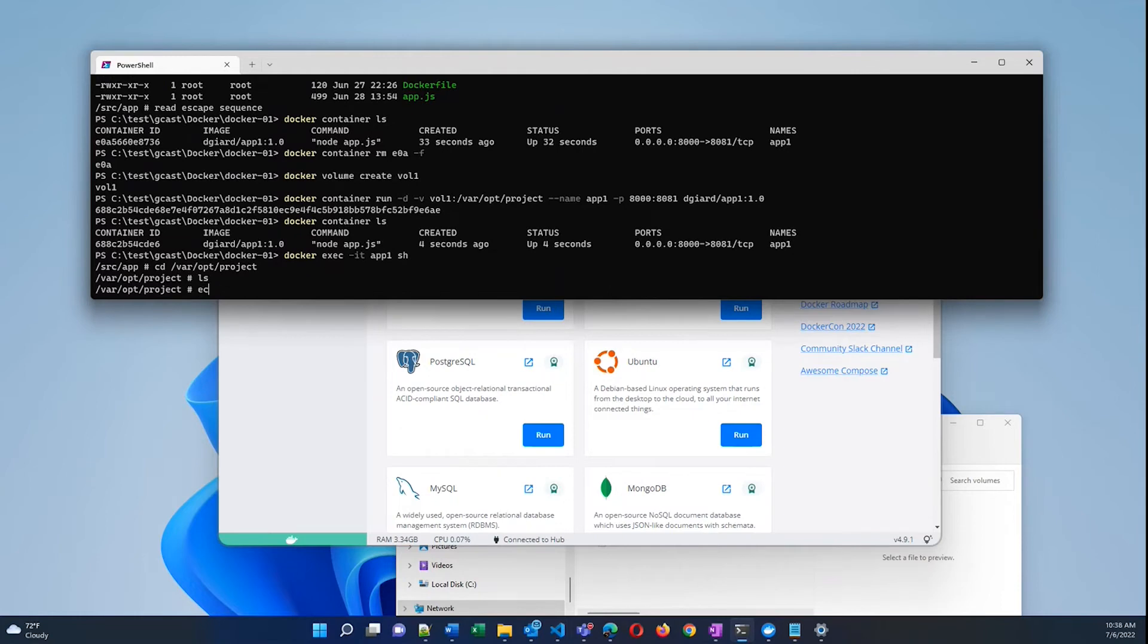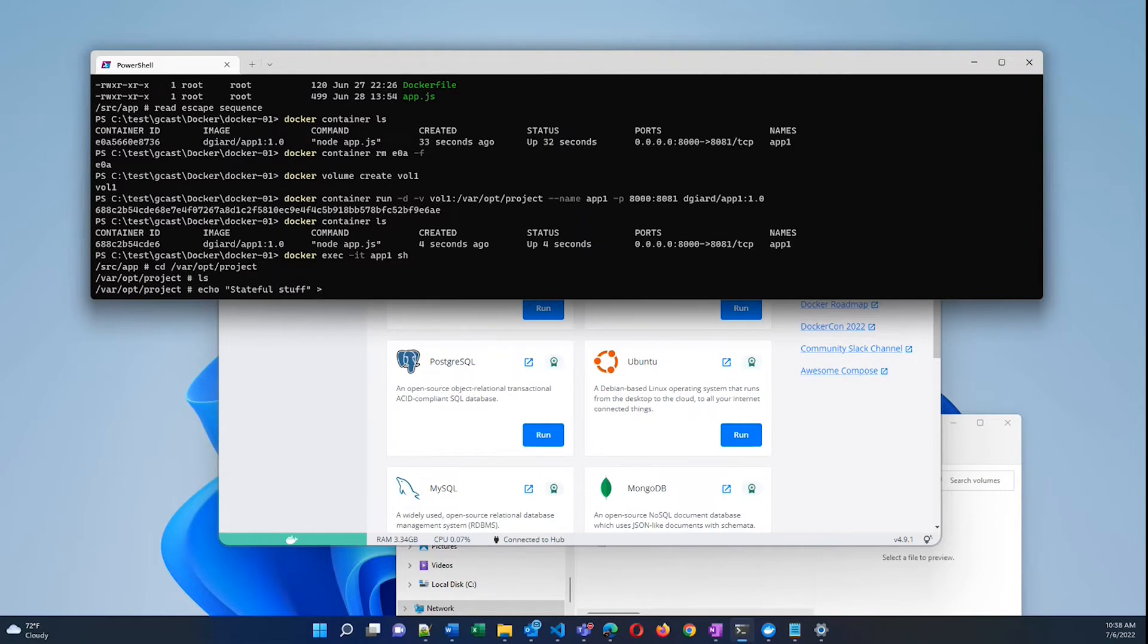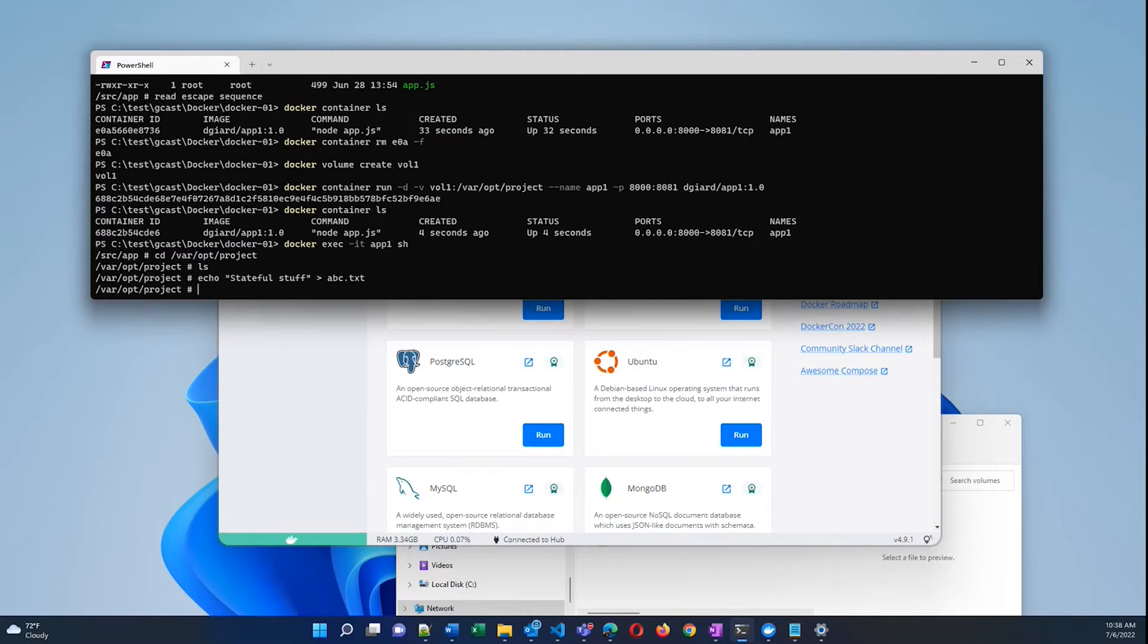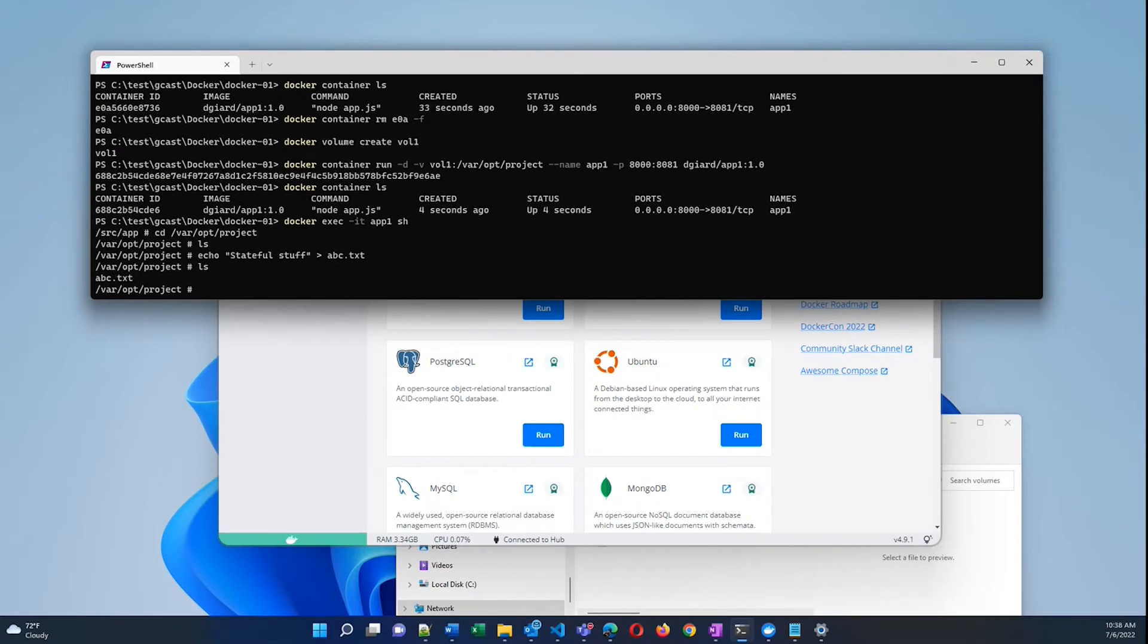But if I say echo stateful to abc.txt, right here, now I've got a file in here. And that file is also in the volume.